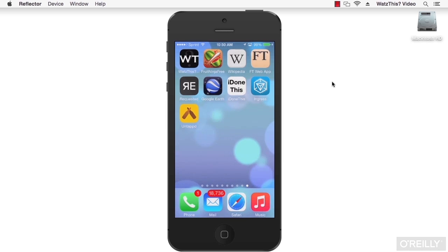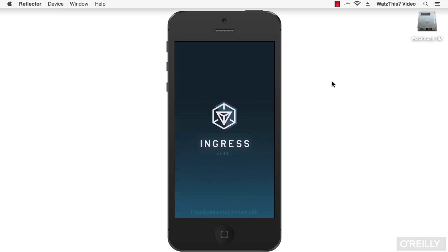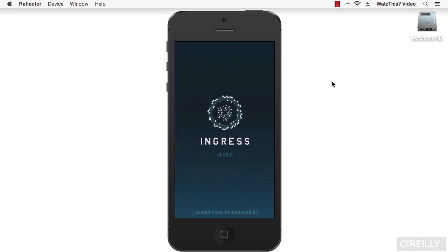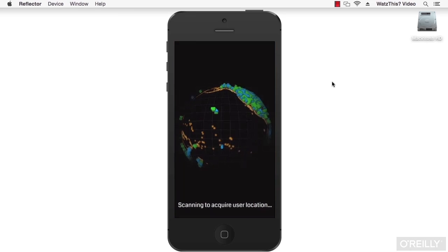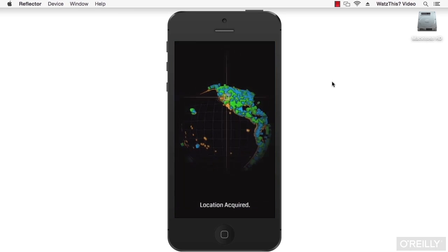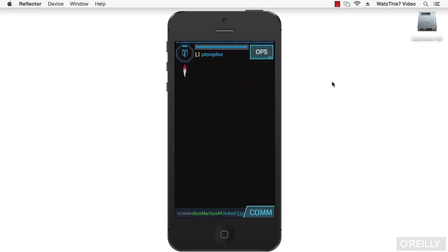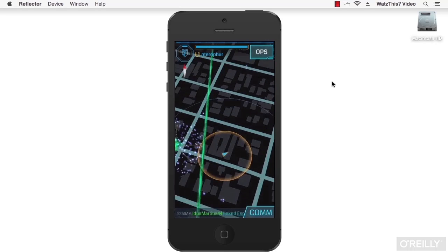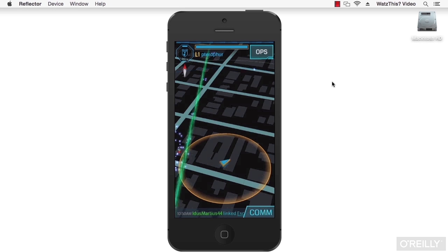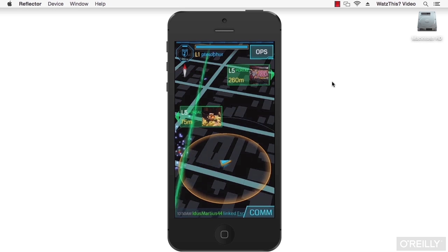Another popular native app is Ingress. Ingress is a game by Google that uses geolocation, notifications, and other advanced features of your smartphone to provide an interaction between the game world and the real world. You can walk around the real world and interact with elements of the game that are tied to your real world locations.